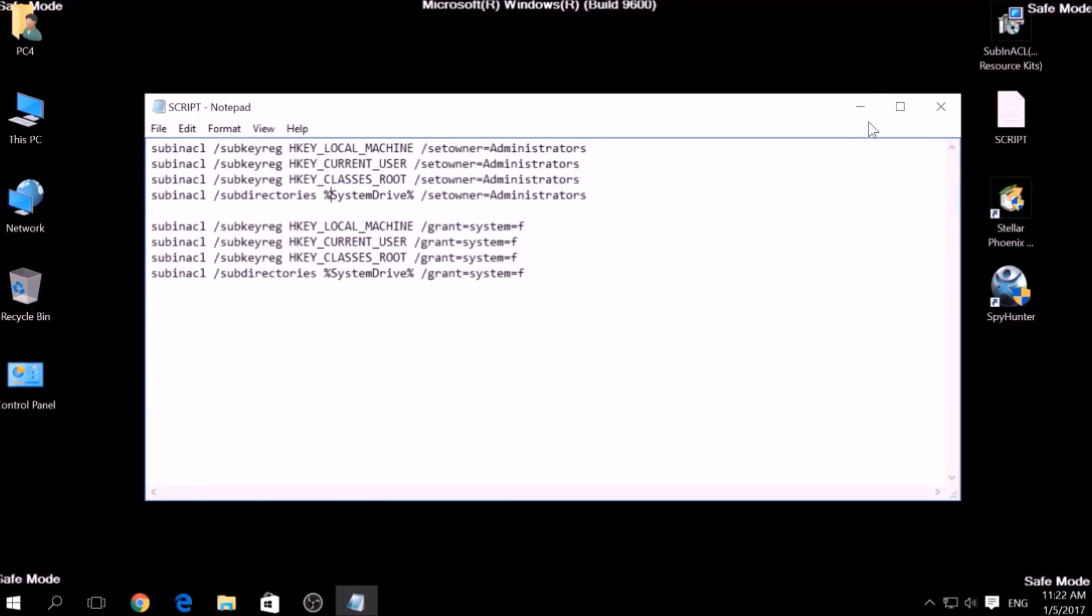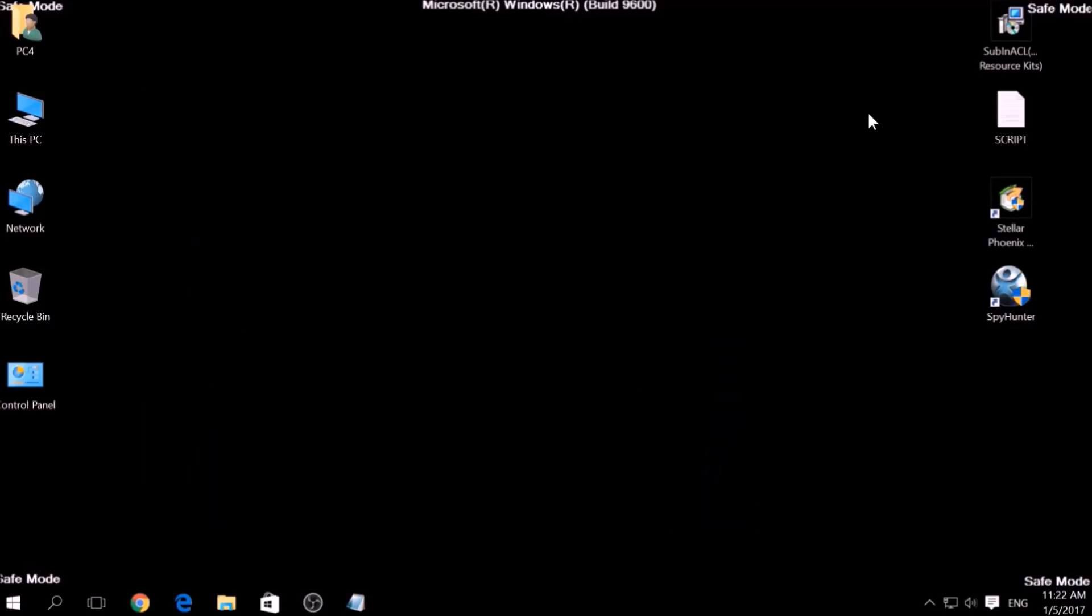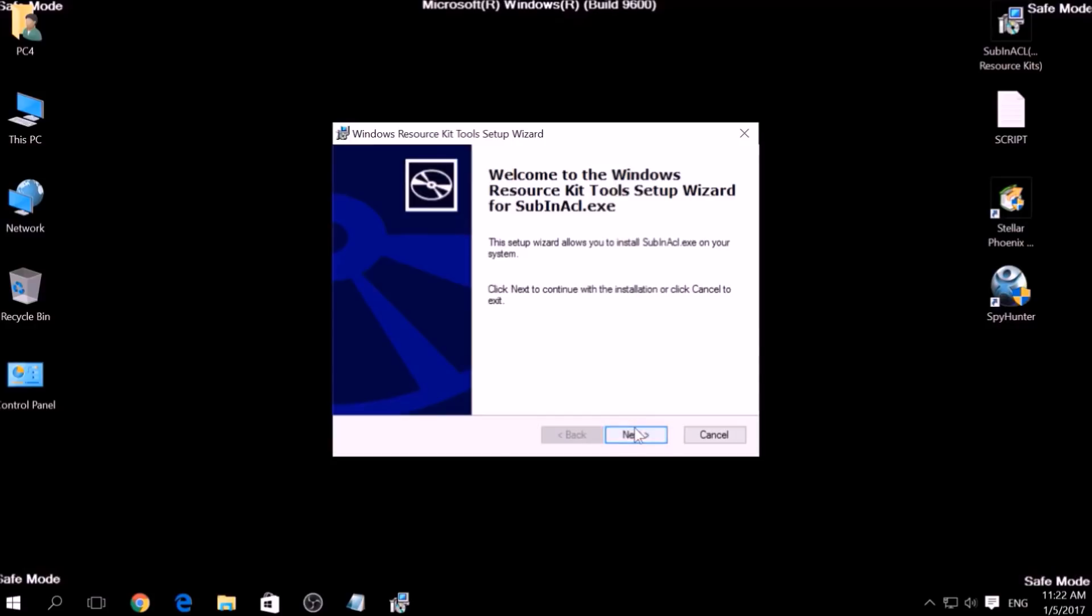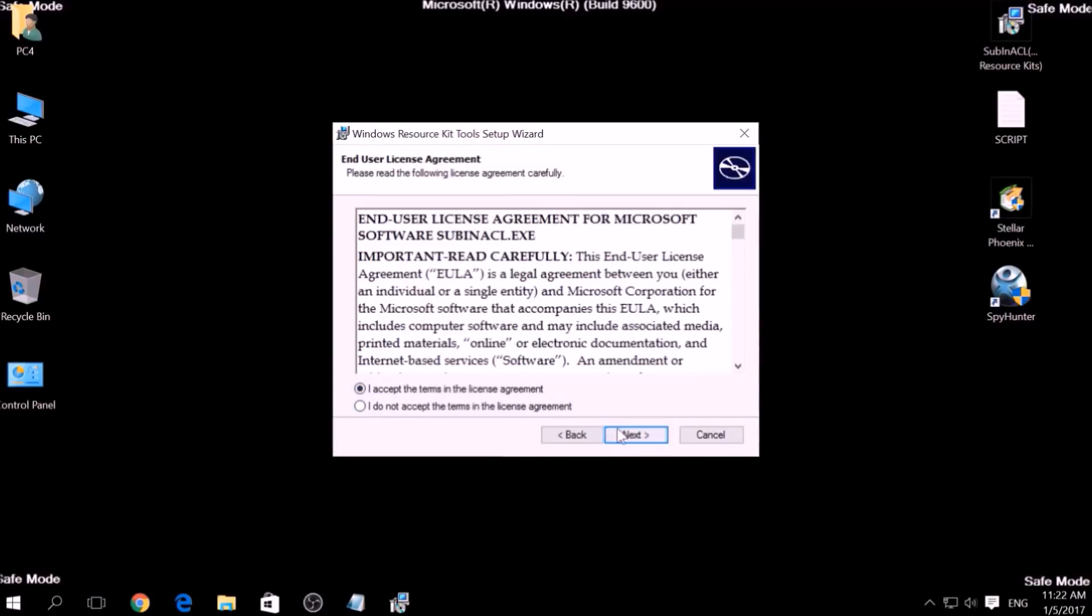Open the setup, click on Next, accept the agreement, and install it.